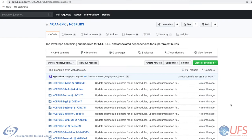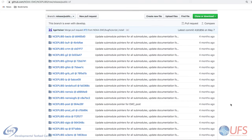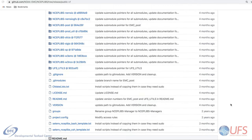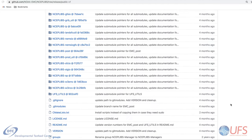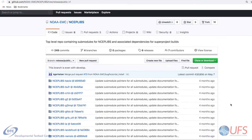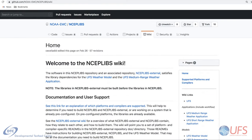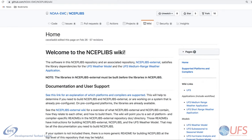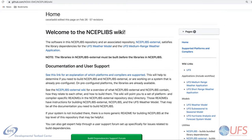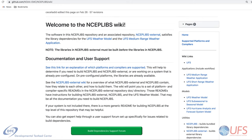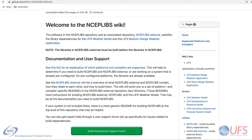The next umbrella repository, nseplibs, contains several utility libraries required by the app. For the app version 1.0 release, this library also includes the pre-processing and post-processing source code. This umbrella repository uses Git submodules to refer to the authoritative repositories for each library, and includes a CMake-based build system. Instructions for installing these libraries can be found on the repository wiki page.